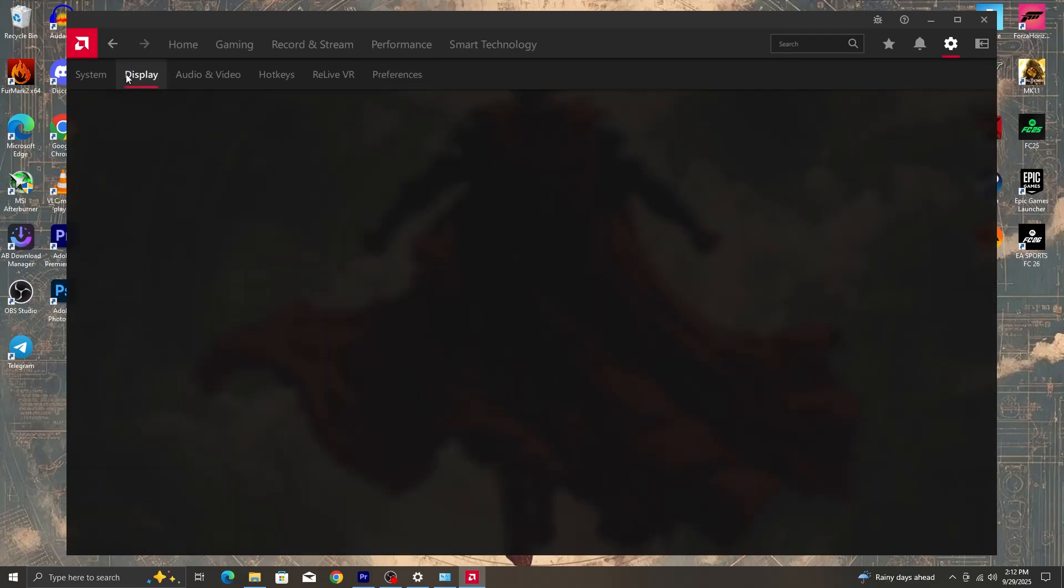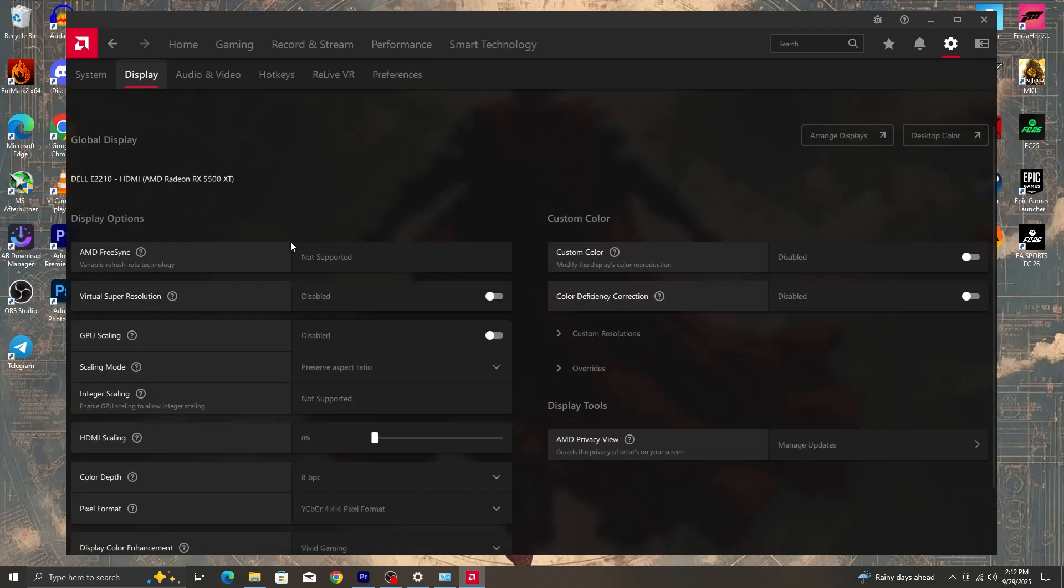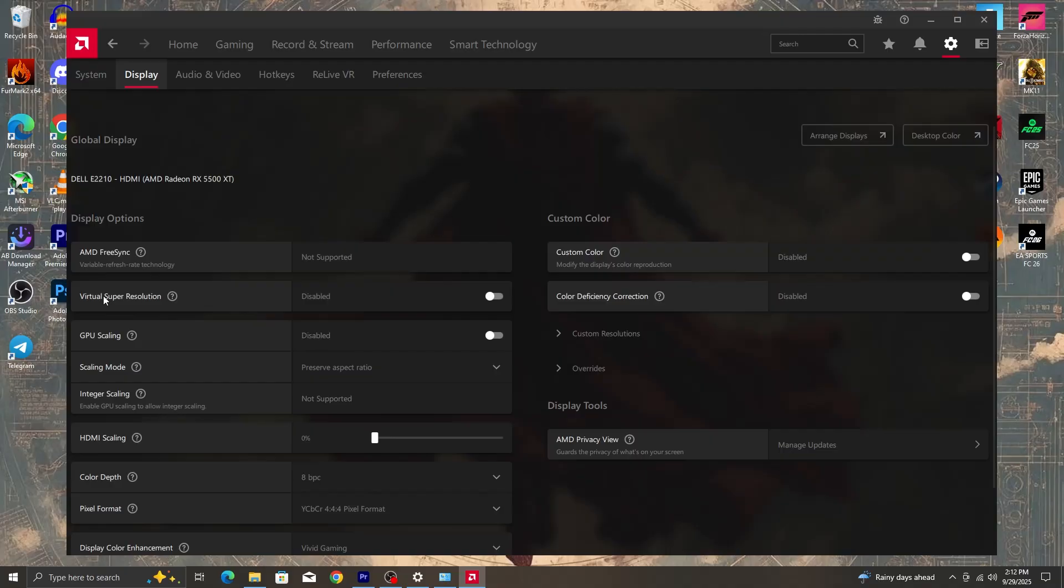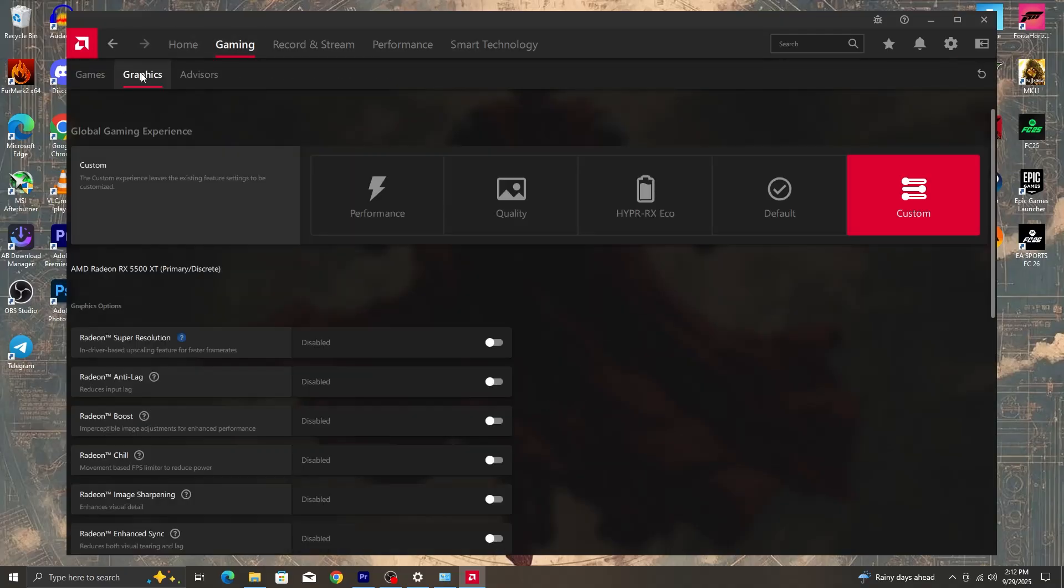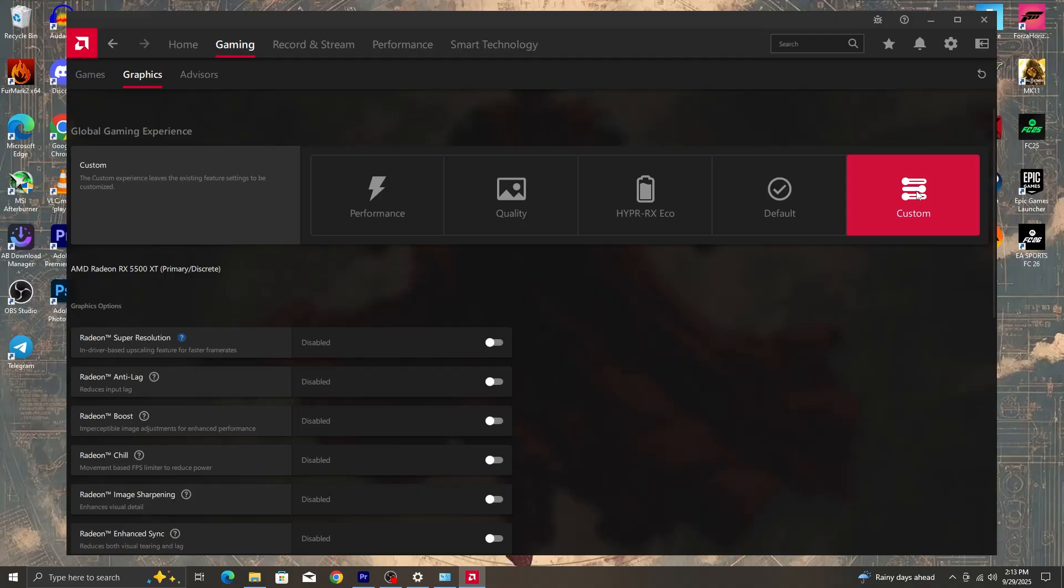After settings we go into display. Now in display settings just at the left side of the screen. Now if AMD FreeSync is supported by a monitor, make sure to enable it. And then now we can go to gaming. Click on the gaming tab at the top. And then we click on graphics. Now normally you have a few tabs here which is performance, quality, hyper RX echo, defaults, and then custom. If you have a newer AMD Radeon graphics card, it's going to look different.